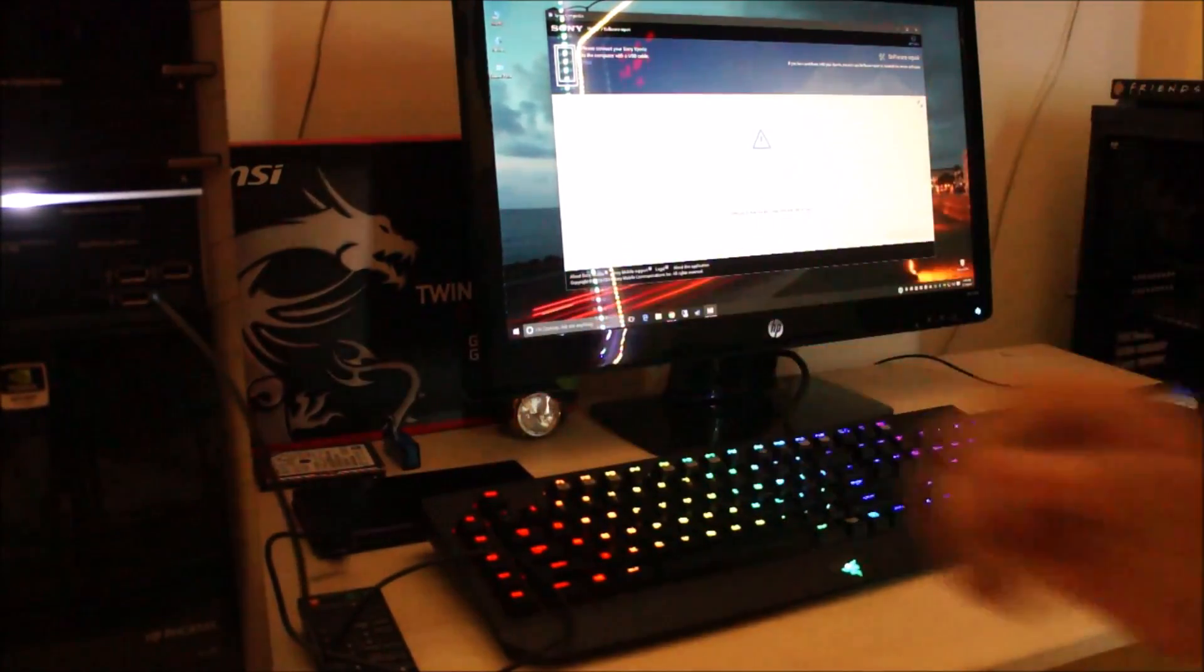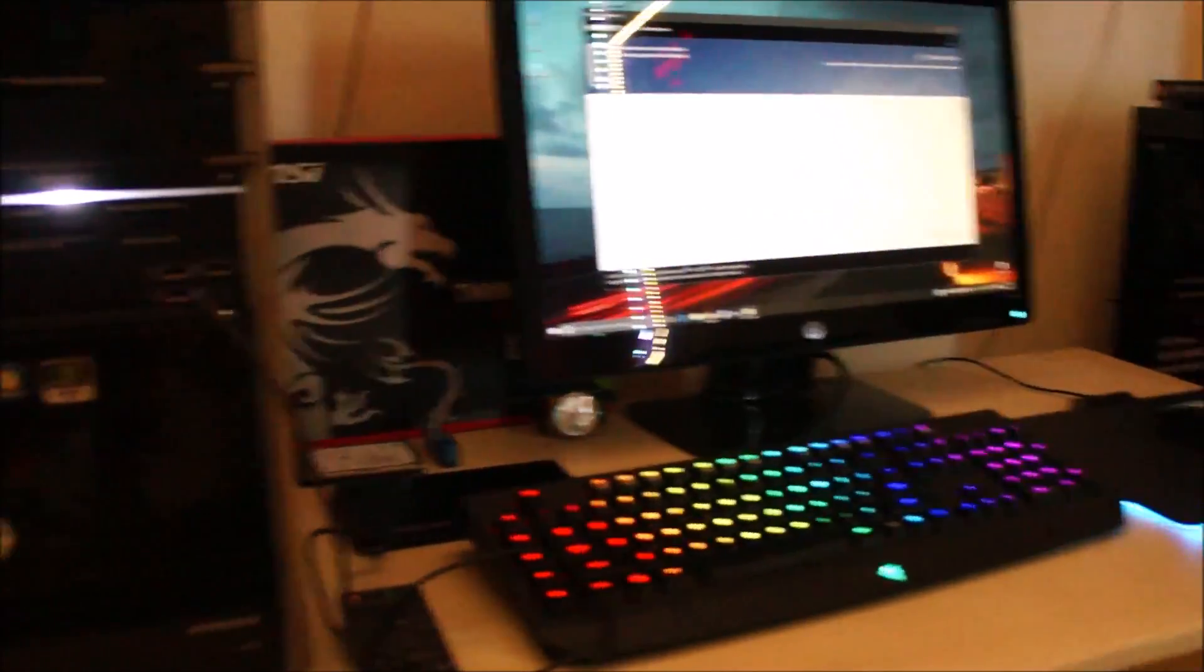Still nothing. Okay, so I do see something now. Release the volume down key. The phone is still connected to the USB cable, so don't worry if you don't see any lights or anything.